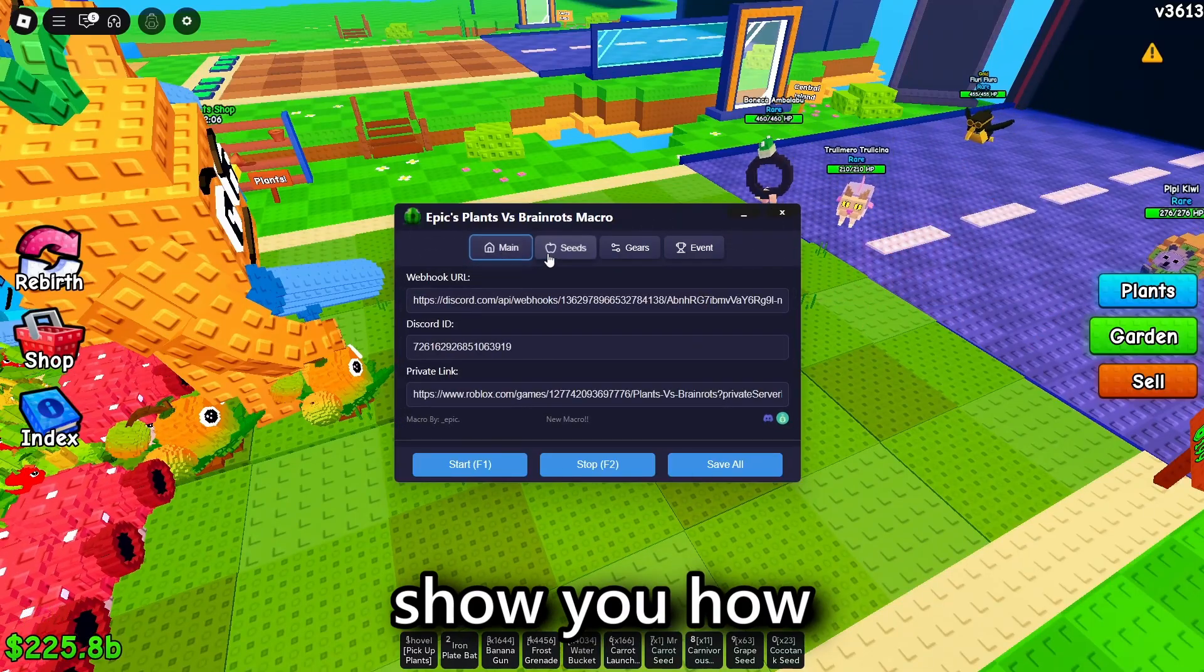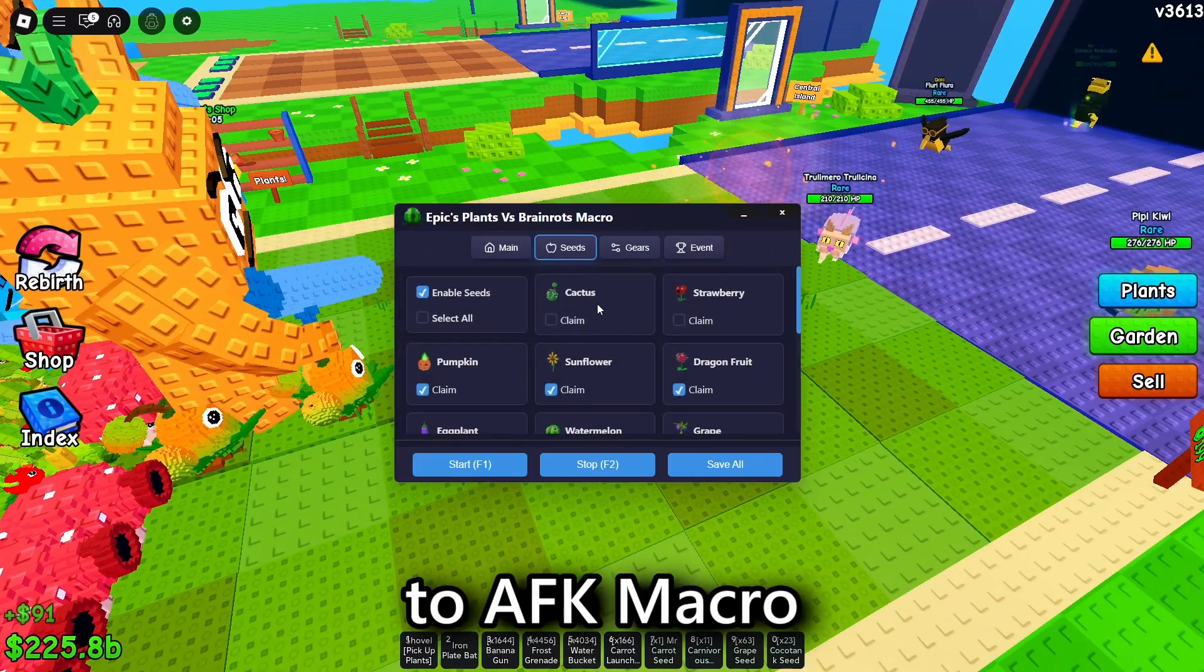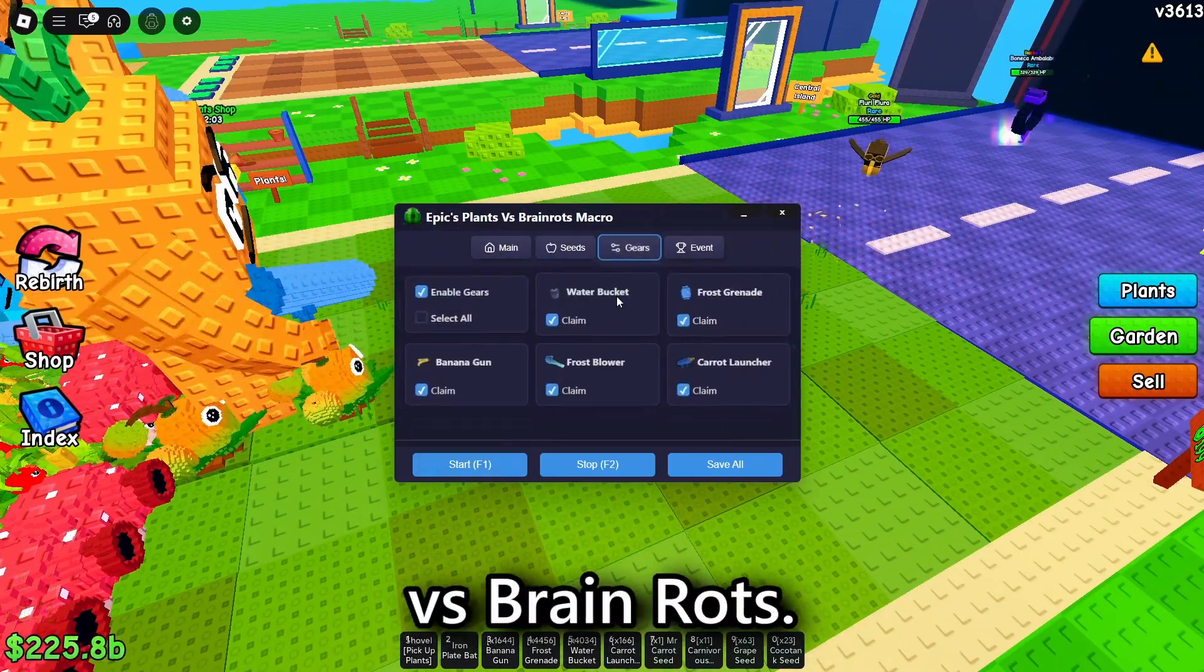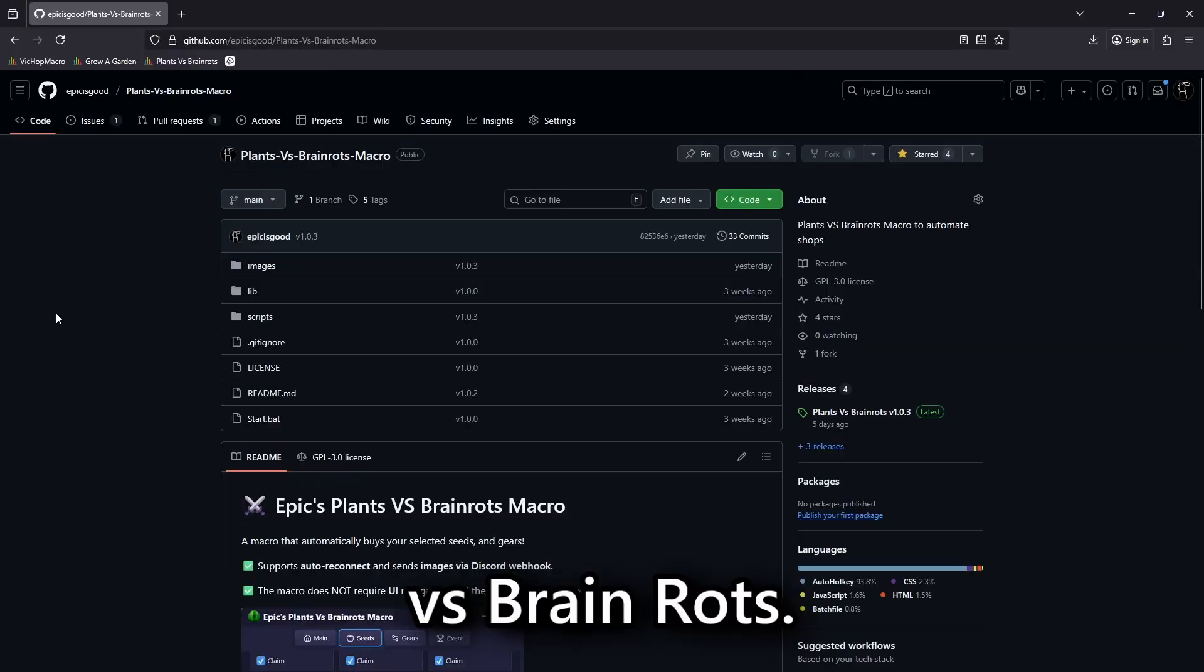Today, I will show you how to AFK macro inside of Plants vs. BrainRots.